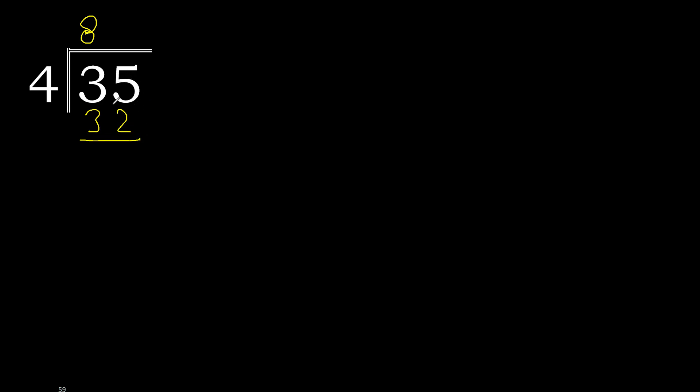35 minus 32 is 3. Here there is no number, therefore complete. Always complete with 0. 30.